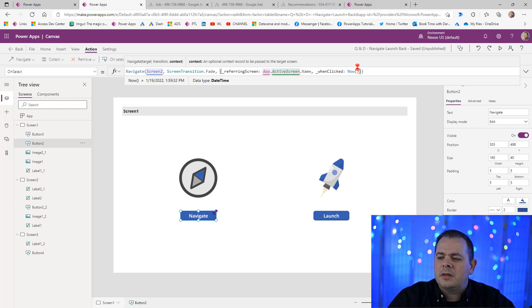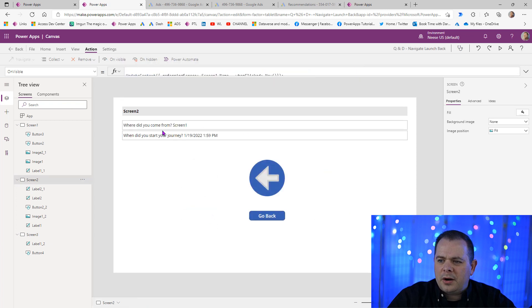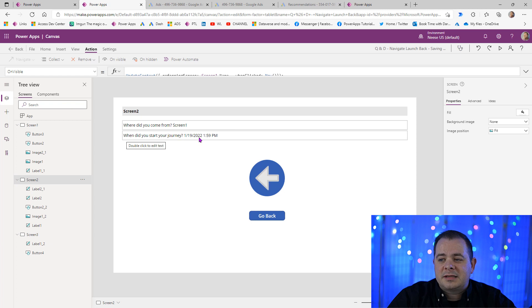Now let's go ahead and click on this. I'm going to hold down alt, click on it. We go here. Where did you come from? Screen1. When did you start your journey? It's got a date and a time there.